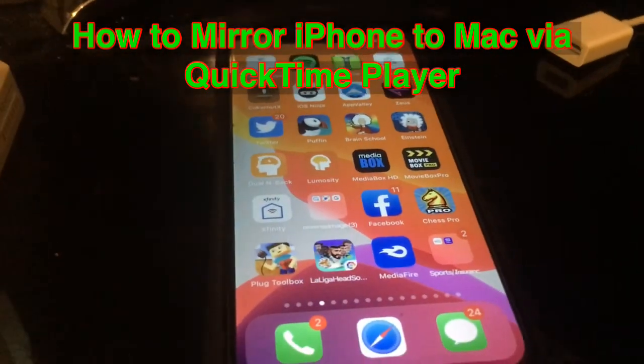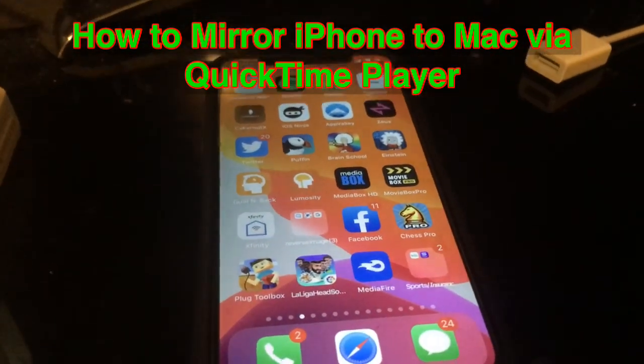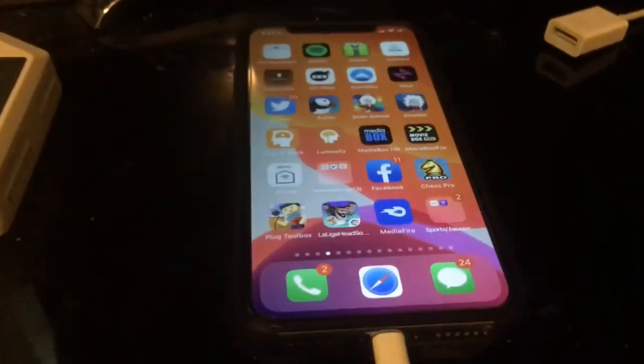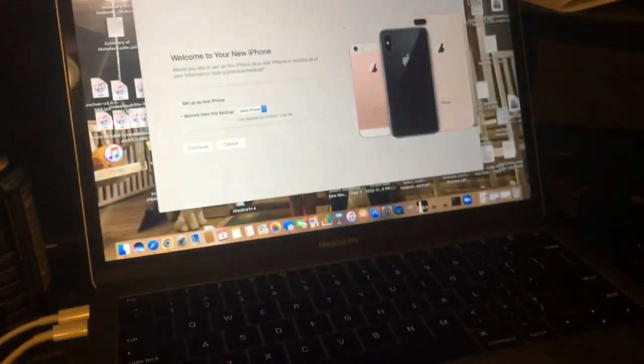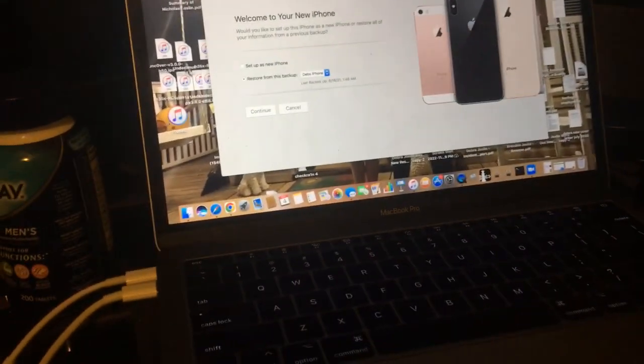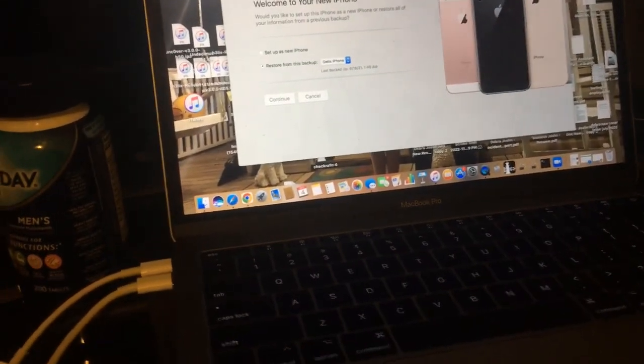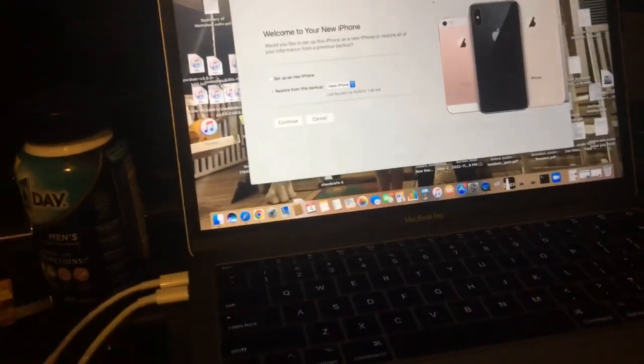Hey guys, what's up? So to make sure you guys had to pretty much connect your iPhone to your computer or to your Mac specifically and pretty much have it mirrored on the side, as you guys see from the thumbnail.